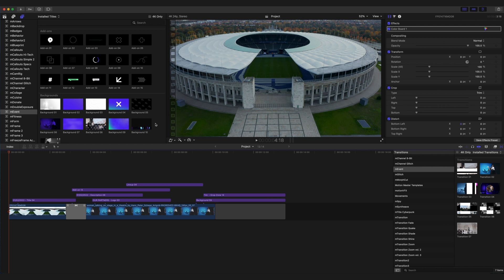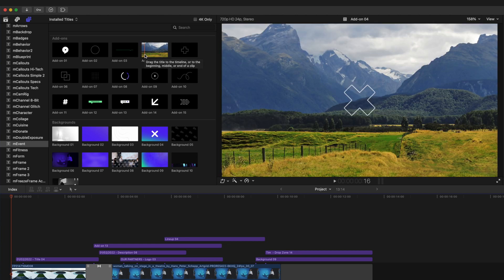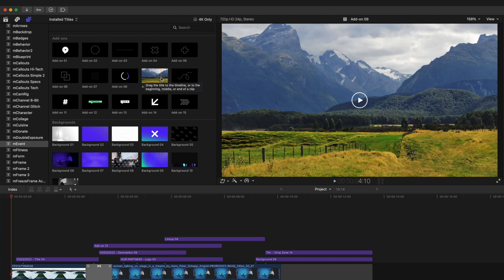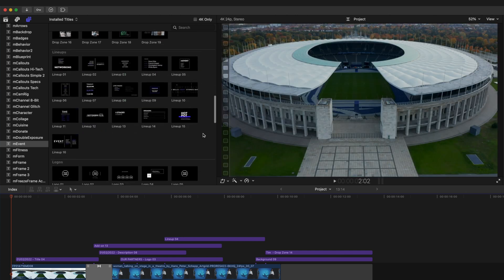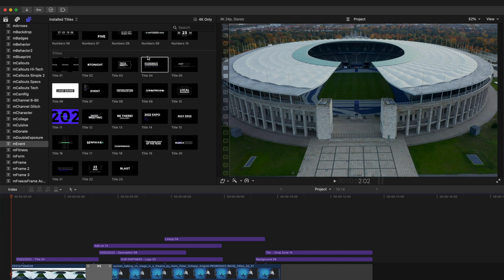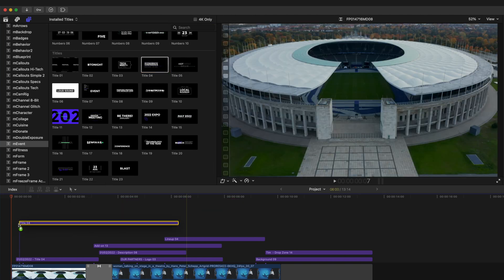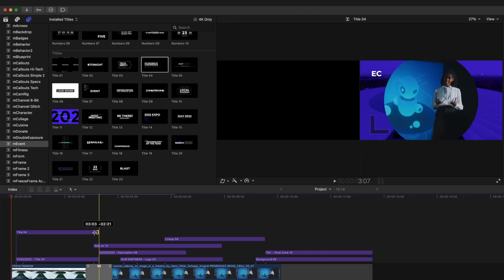Since a majority of these M-Event elements are in the titles section, you can easily scrub over any of your add-ons, titles, backgrounds, etc., and get a real-time preview of what these are going to look like before you apply them to your timeline. As you can see here, we are using title number four. All we have to do is click and drag that onto our timeline and drag the duration to match.